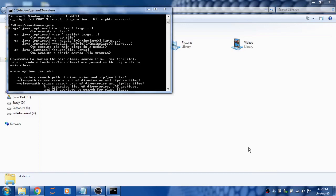Hello viewers, in this video I'm going to show you how to set the path for your JDK package using environment variables.